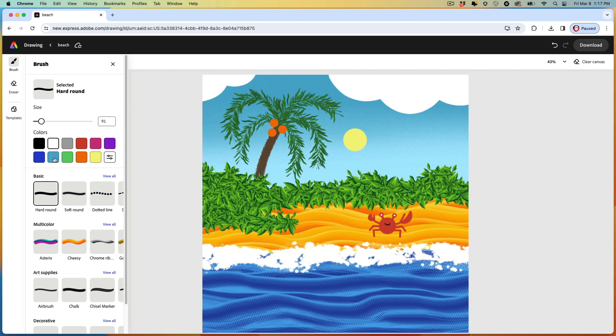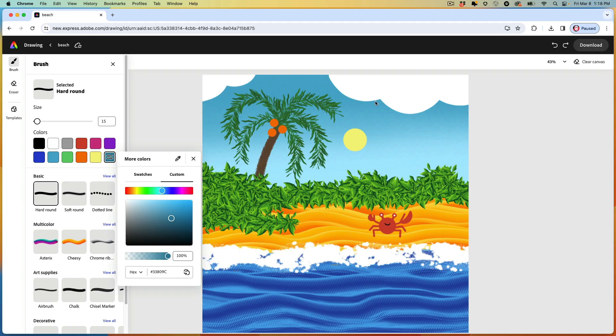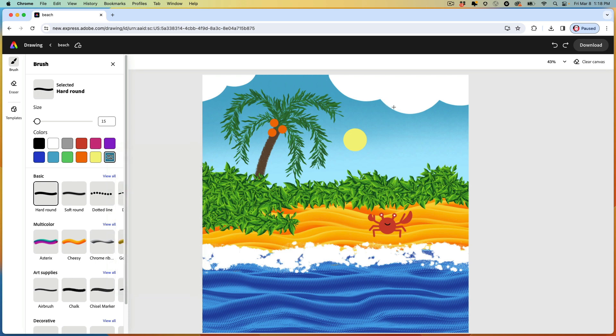I'll use this blue. Make the blue a little darker. And draw a few birds in the sky.